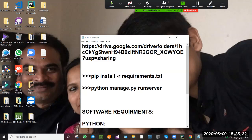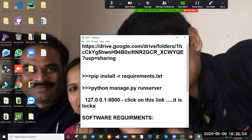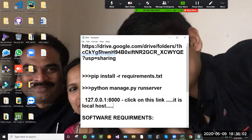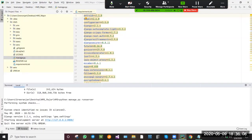This is the next command we need to type, then we will be getting a localhost number. Click on this link — the localhost link. The project will open, I will be showing that. Just click on this and it will be open.